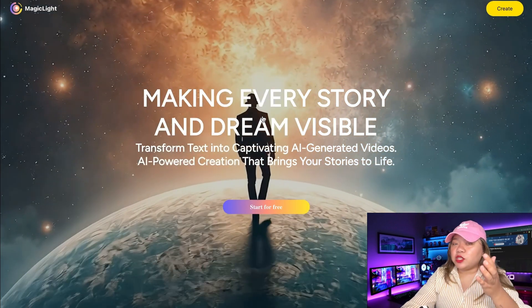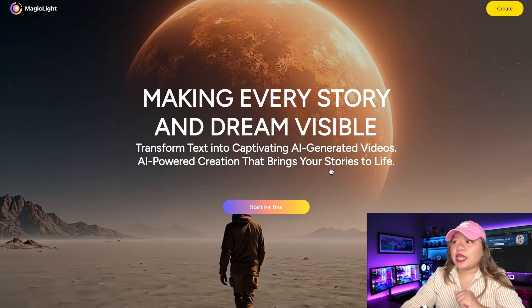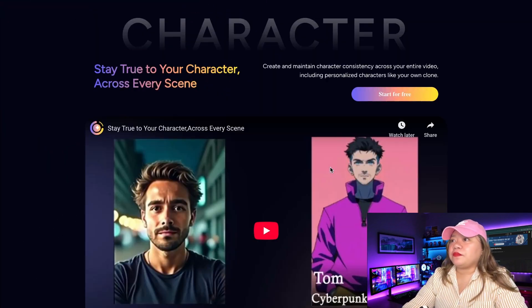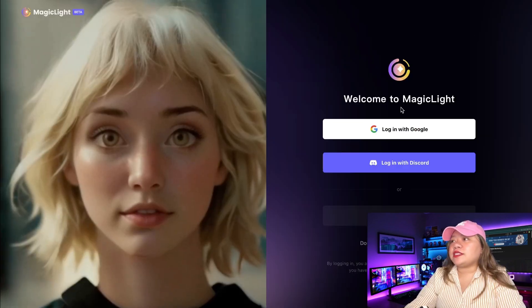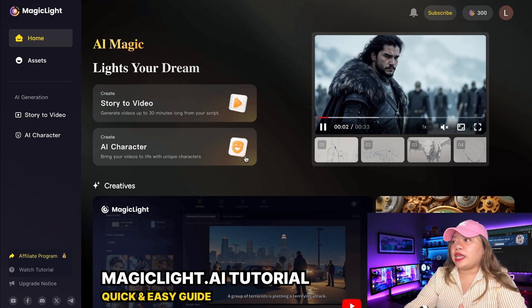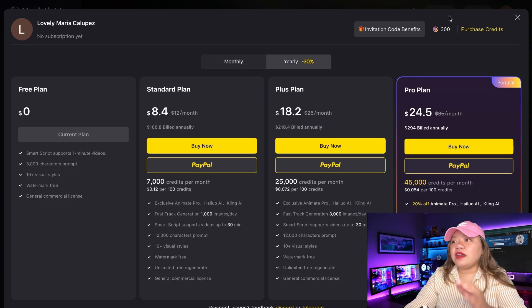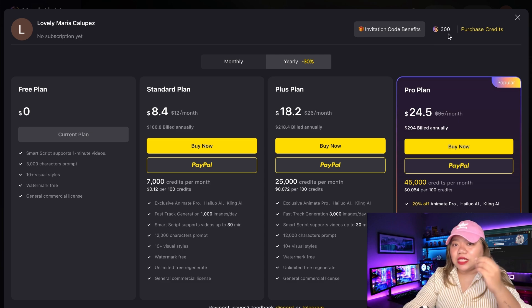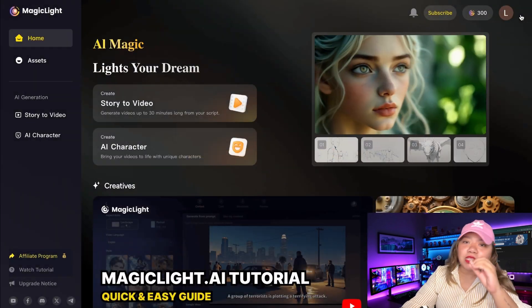To get started, you'll find the link to this tool in our video description below. Just click on it and it will take you straight to the website. Click on Start for free, and sign up using your Google account, Discord, or email. Once you log in, you will be directed to the Magic Light AI homepage. When you sign up for the first time, Magic Light gives you a welcome bonus of 300 credits, which means you can use these 300 credits to create a 1-minute long video.